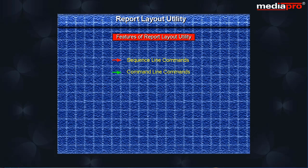Command line commands that can position the display, change editing options, find character strings, hide lines, save changes to a report and exit from RLU.